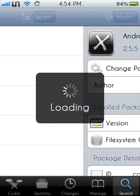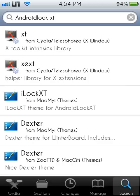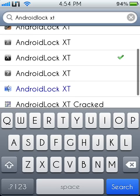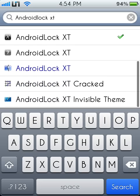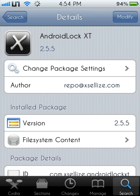Once you're done, go to the search bar and type in Android Lock XT like I have it, find the one with the X across it, where mine says modify, click install.